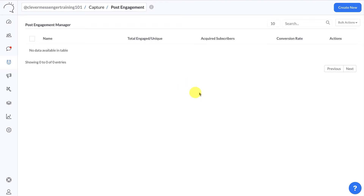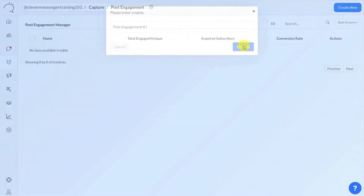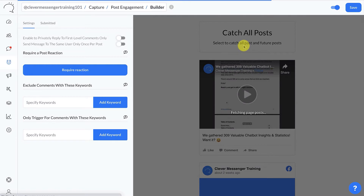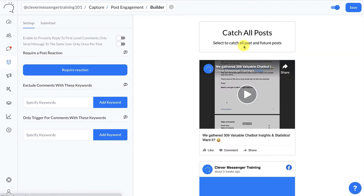This takes us to the Post Engagement library, where you can set up unlimited post engagement widgets. Creating a new one is quite easy — all you need to do is click on Create New, give it a name. Let's name it 'Post Engagement Number One' and click Confirm. This redirects you to the Post Engagement Builder.